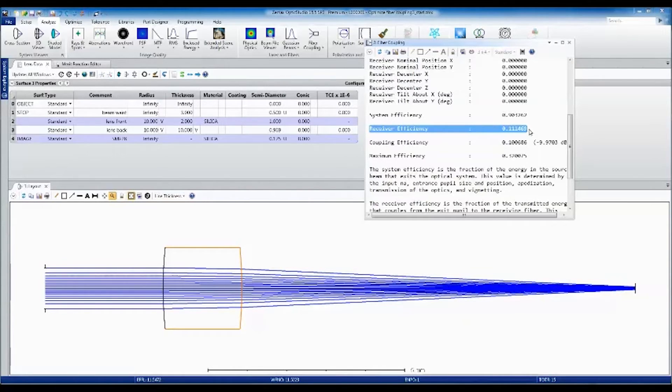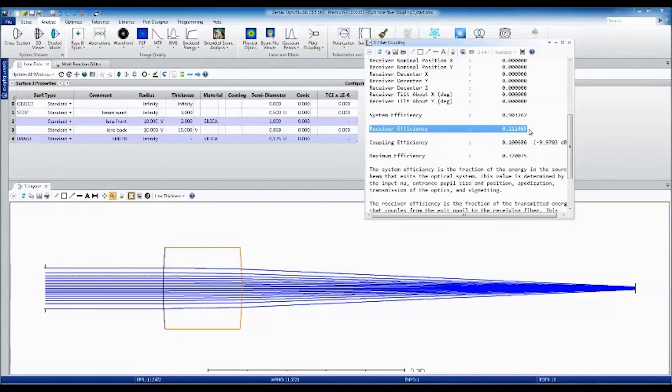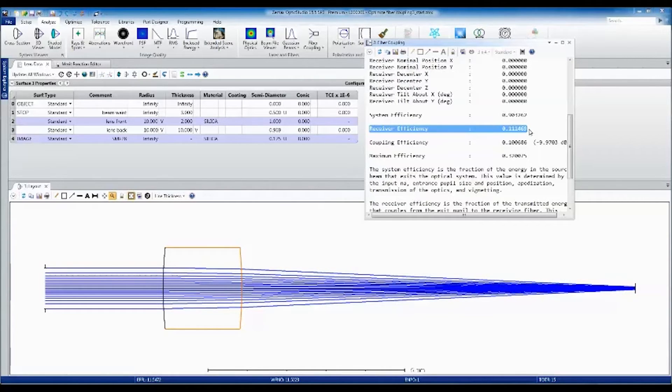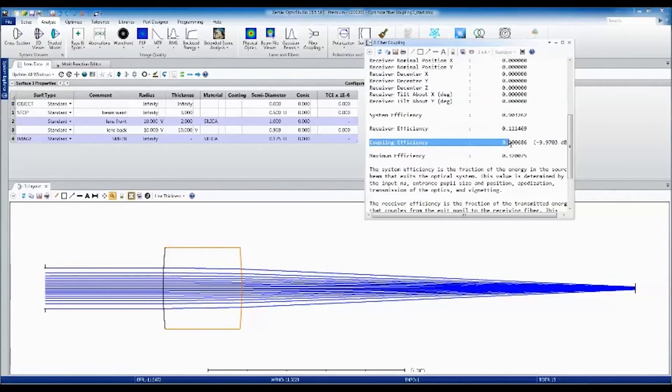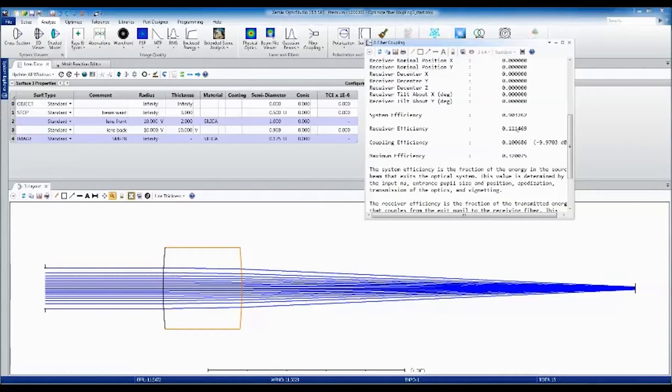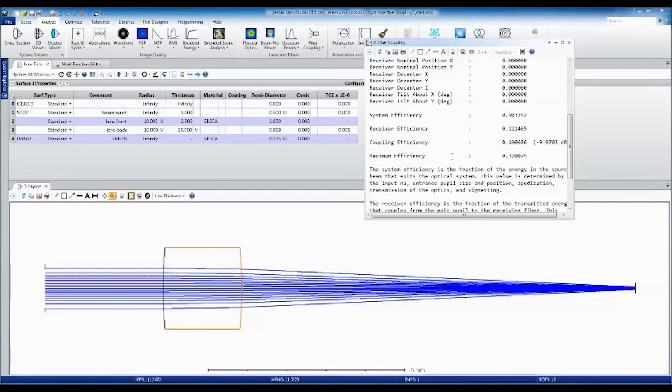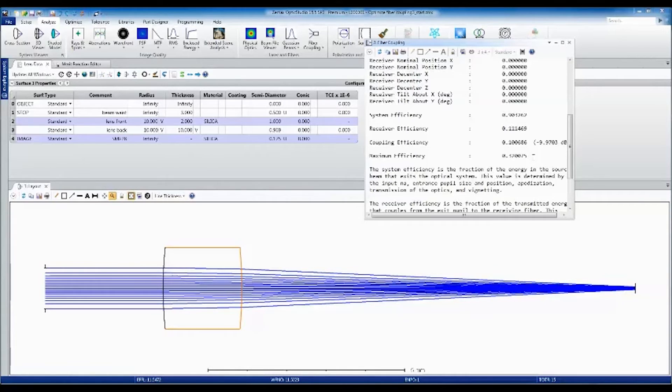We can define this mathematically as an overlap integral between the fiber and the incident wavefront amplitude. This is how the receiver efficiency is calculated. The coupling efficiency is just the product of the system efficiency and the receiver efficiency. There's also a theoretical maximum efficiency, which is computed assuming that the system doesn't have any aberrations.